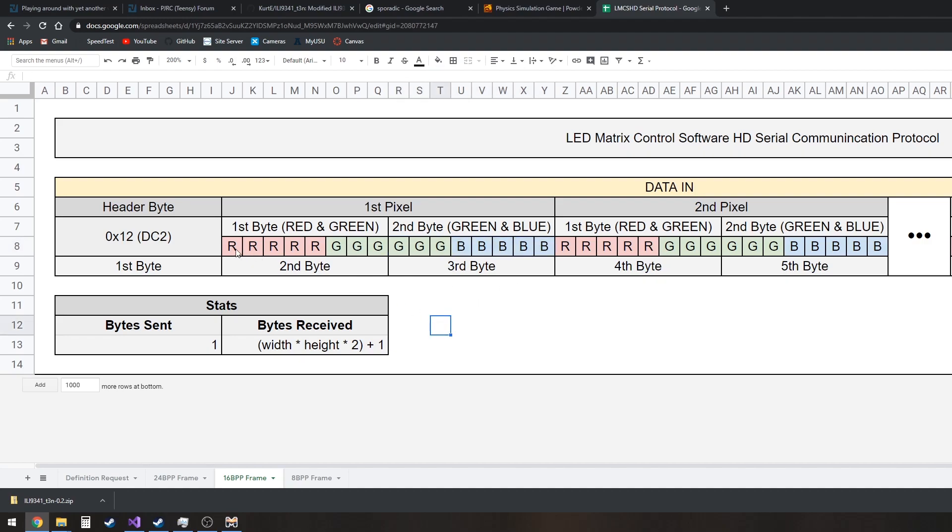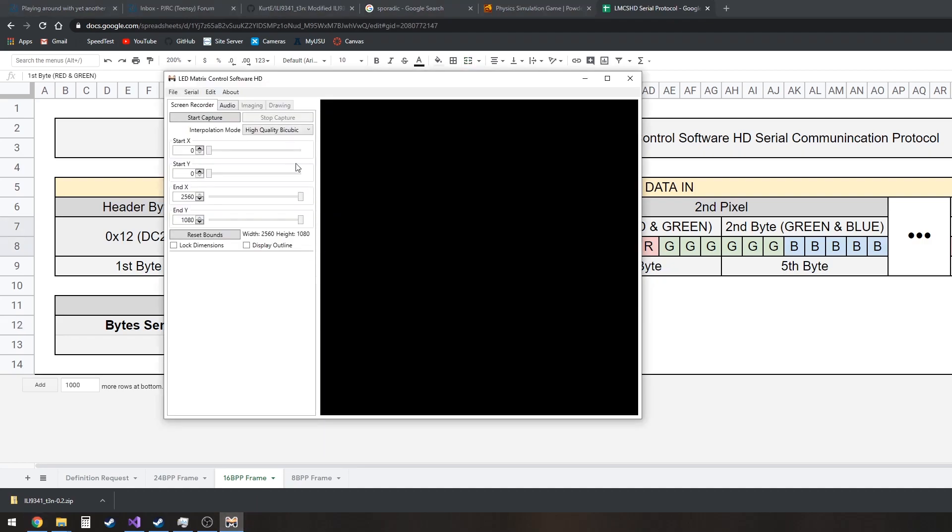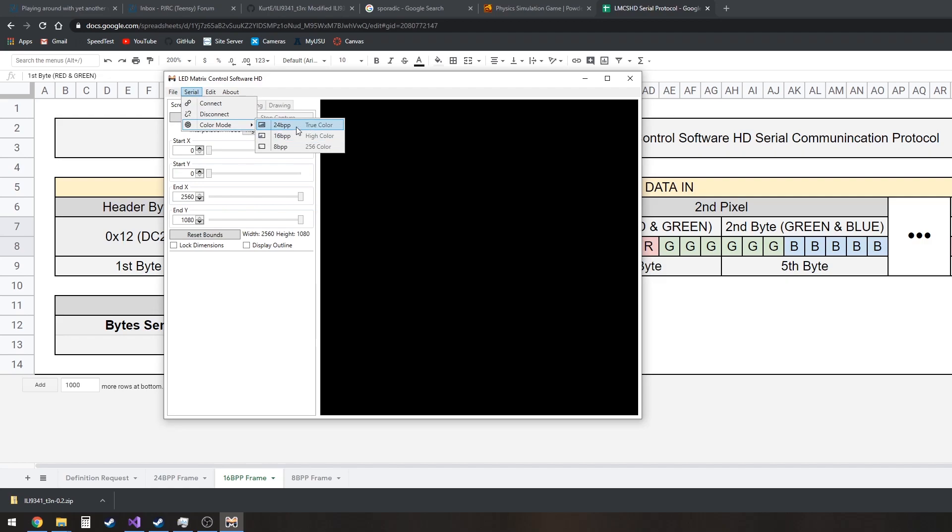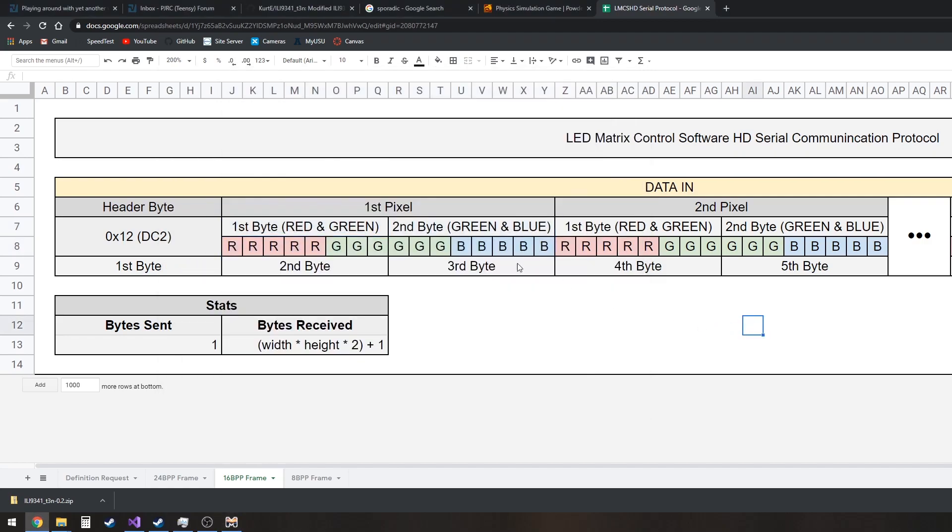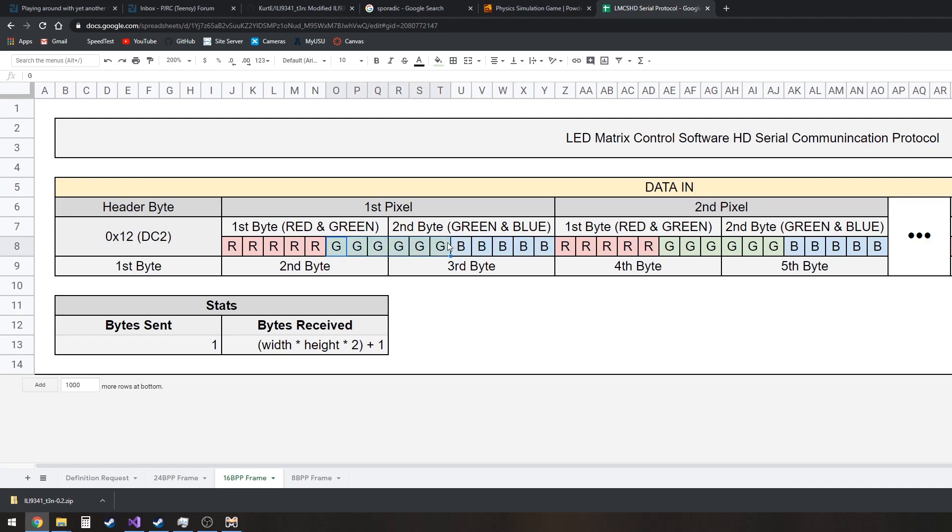This is actually really pretty common. This is known as high color. So 24 bits per pixel is true color. This is high color. And I guess these were common way back in the day. I'm not old enough to have actually been around when these were common. But this is a standard thing. So you have 5 bits for red, 6 bits for green, and 5 for blue. The reason there's more for green is just that human eyes can see green shades better than anything.